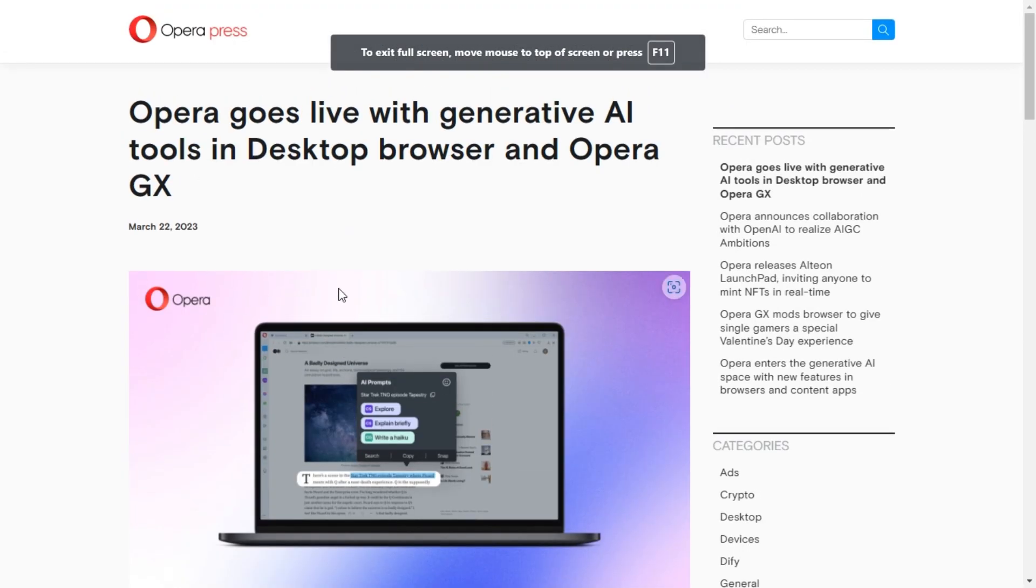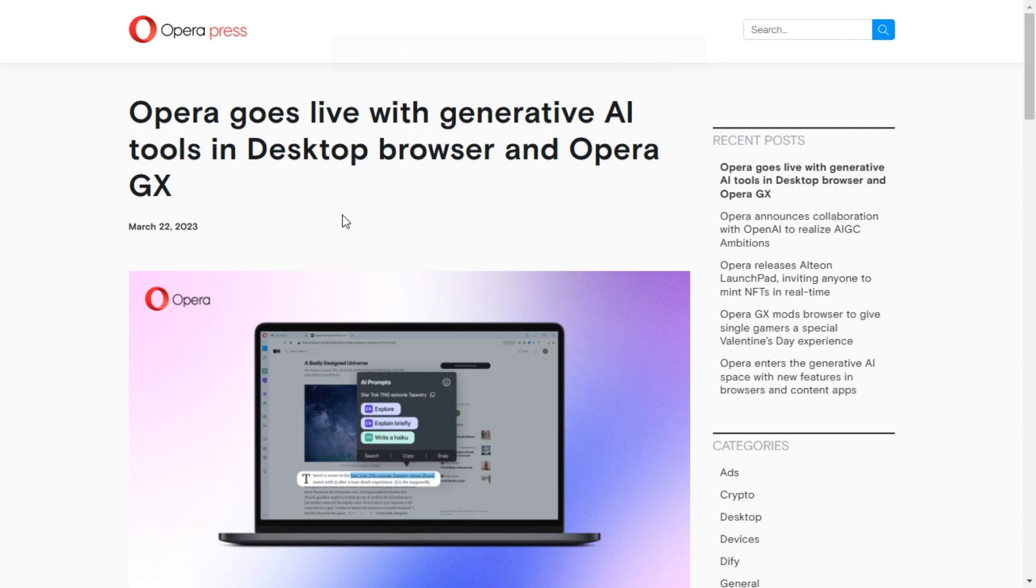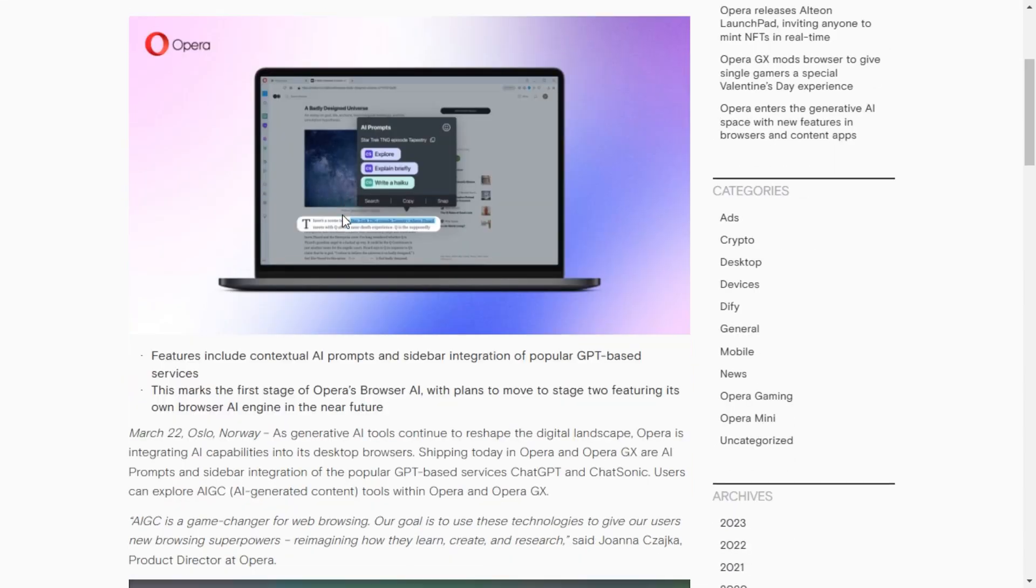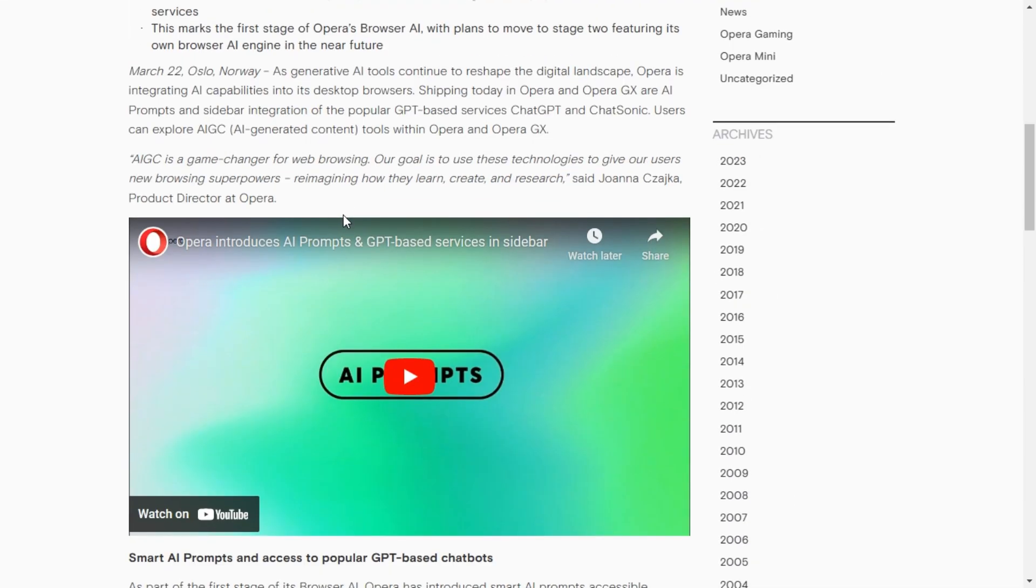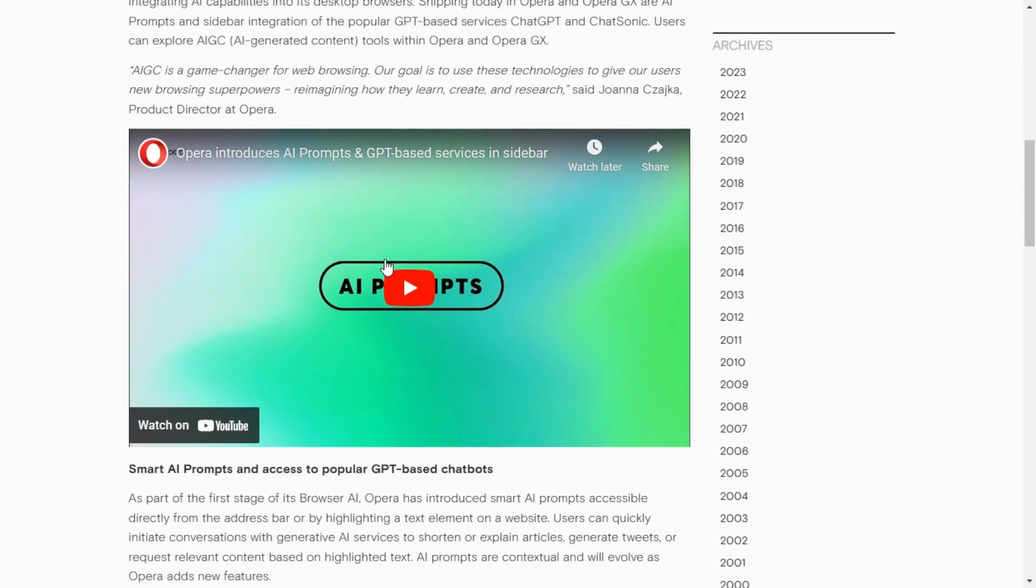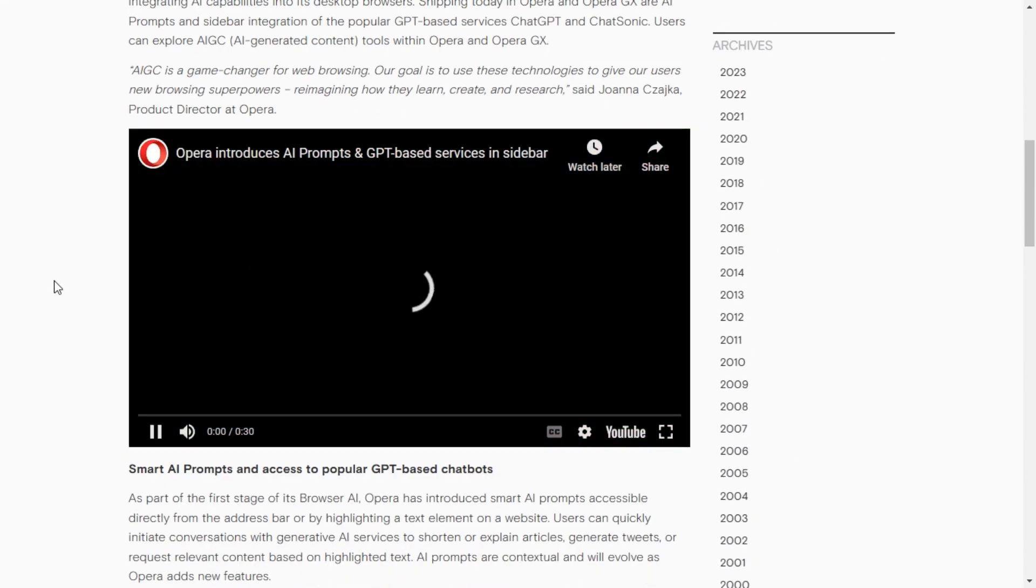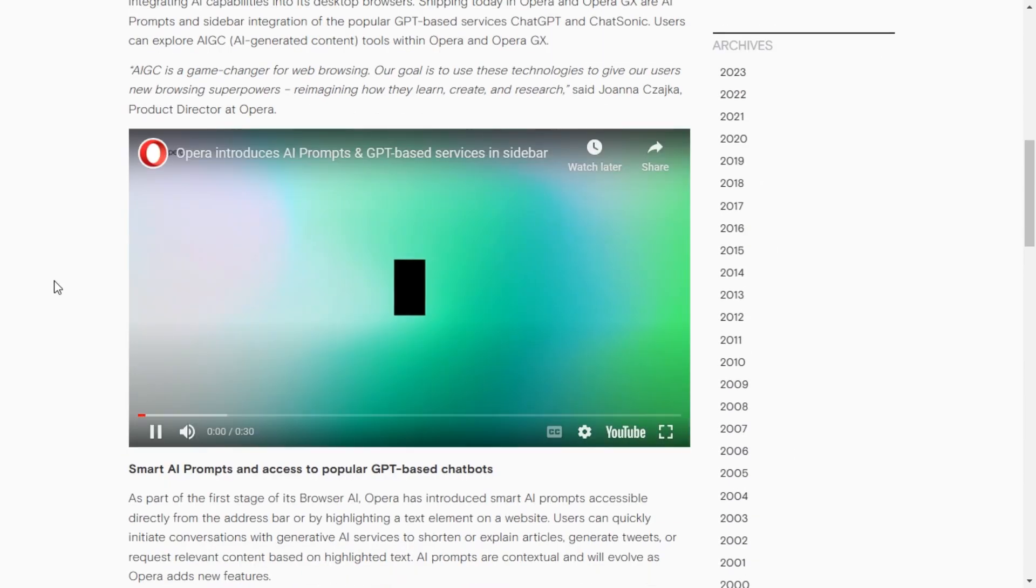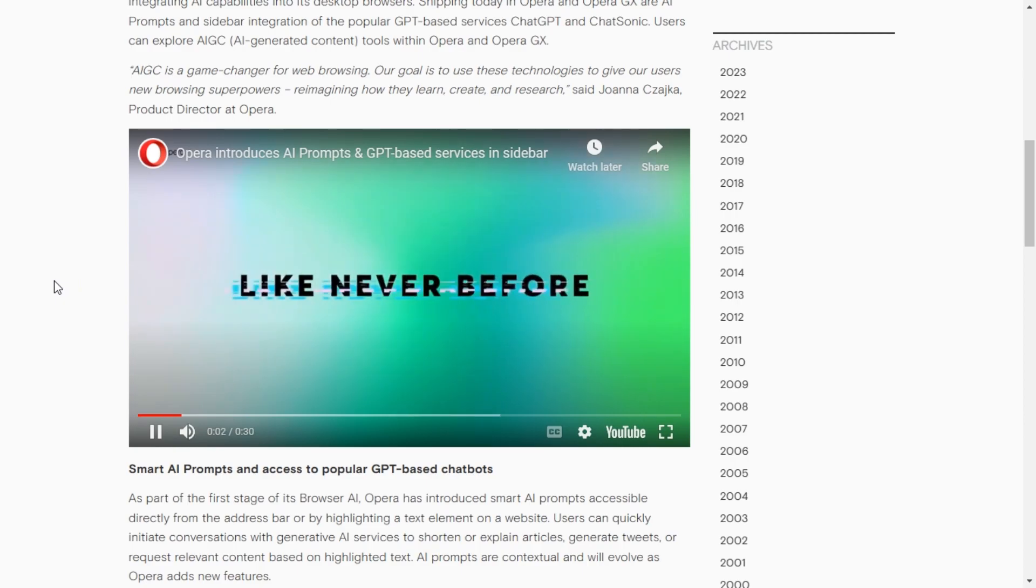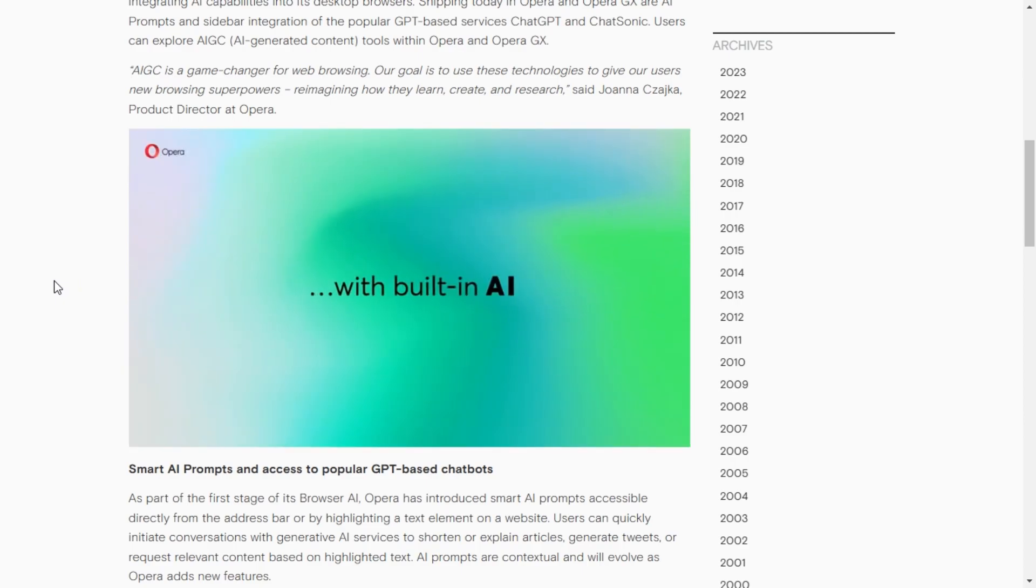Opera has gone live with generative AI tools in Desktop Browser and Opera GX. In the new update, they have added contextual AI prompts and sidebar integration of popular GPT-based services like ChatGPT and Chatsonic.